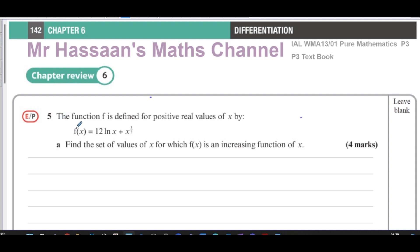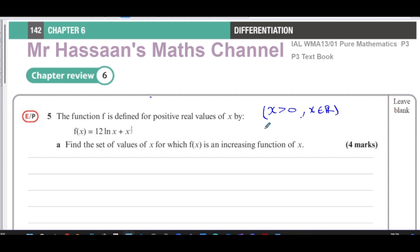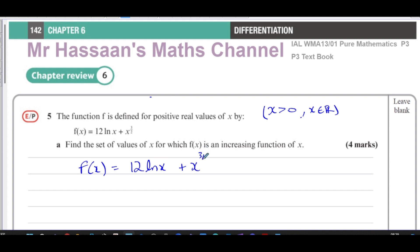The question first tells us that the function f is defined for positive real values of x, so x is greater than zero and x is an element of the real numbers. They've told us that f(x) is equal to 12 ln(x) plus x to the power of 3 over 2.